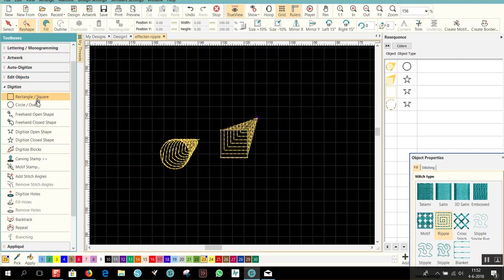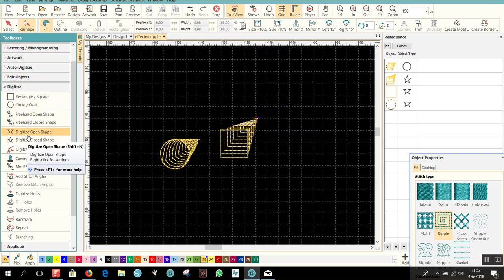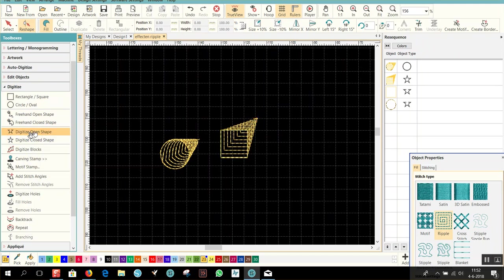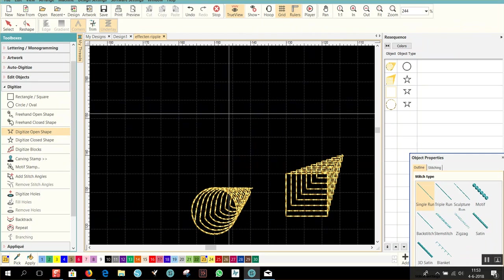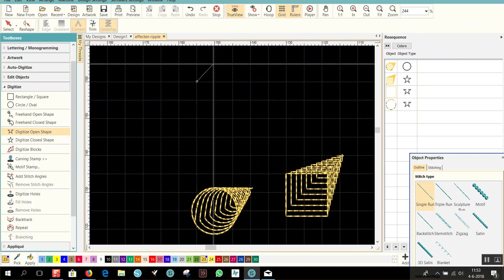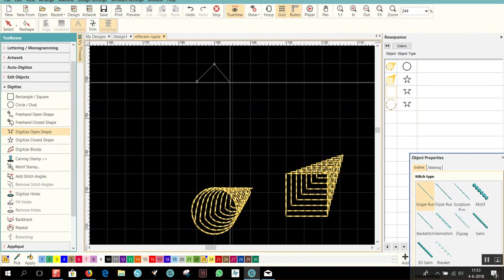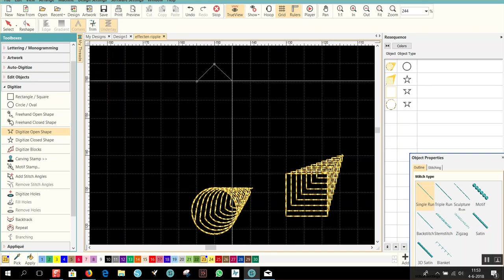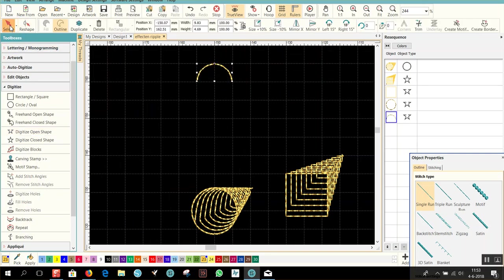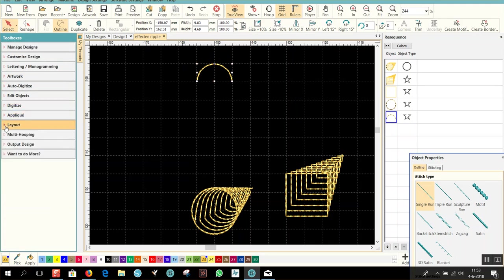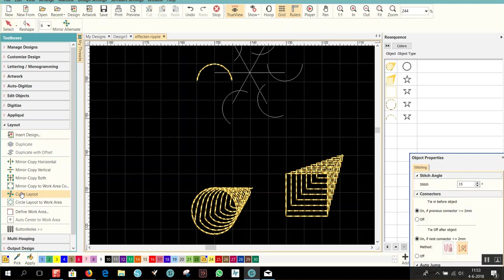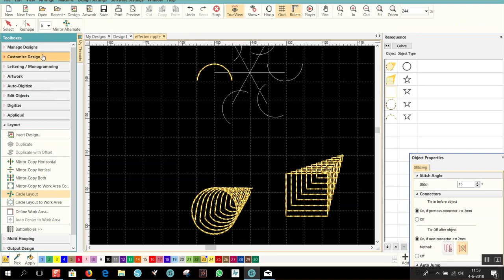Next, I will show you a scallop. And therefore we go to digitize open shape. Right mouse click, left mouse click, right mouse click, enter. Now you have a scallop. Select that scallop, go to layout, and we go to circle layout. And I want six scallops, so over here I choose six.